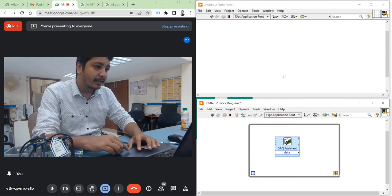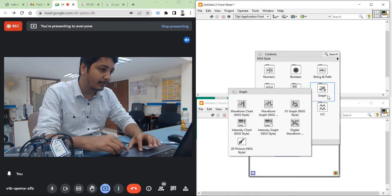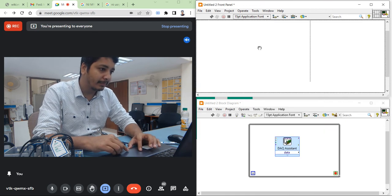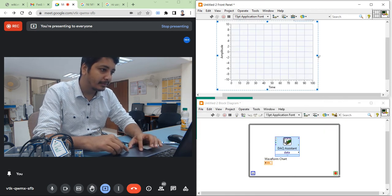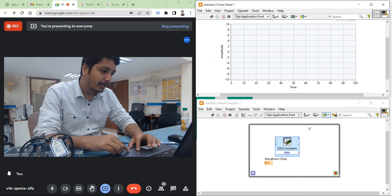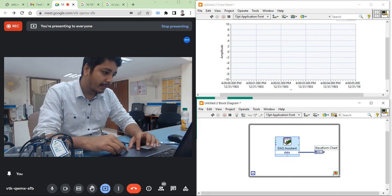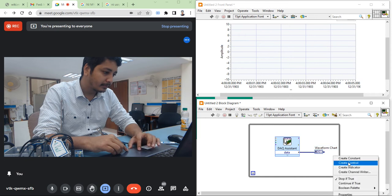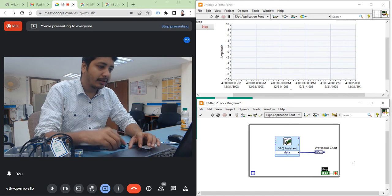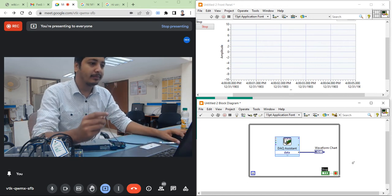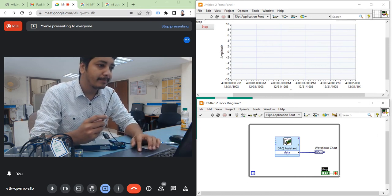Delete the single-sample indicator. Go to the front panel, take a waveform chart, and place it inside the while loop on the block diagram. Make the connections. Create a control, and now I am going to run the program. It will give you the temperature value in degrees centigrade.